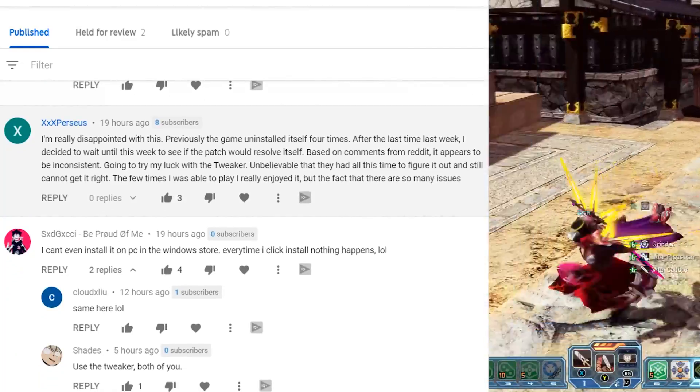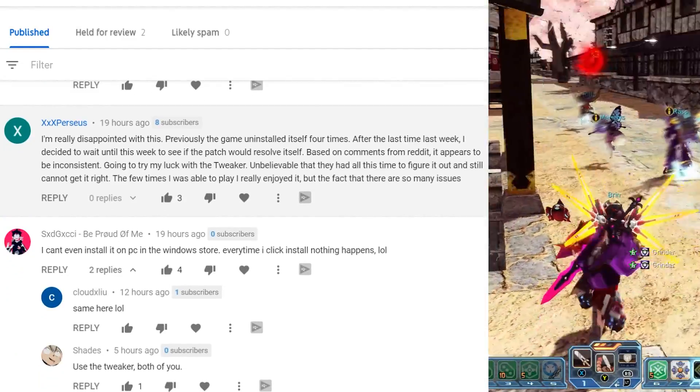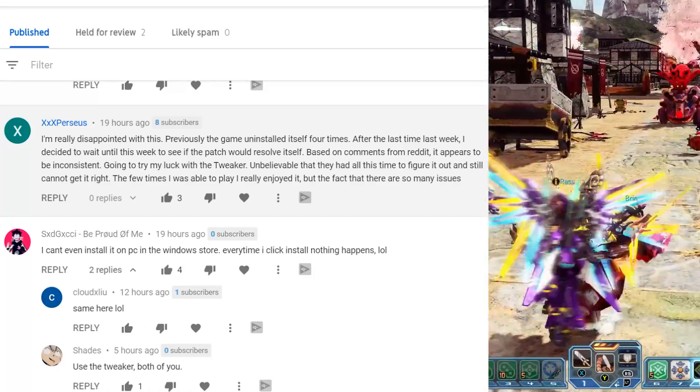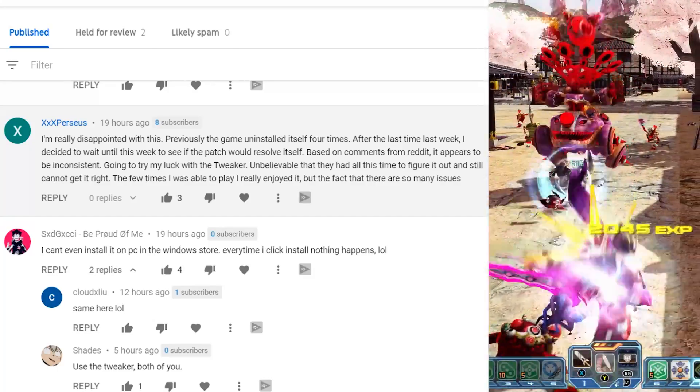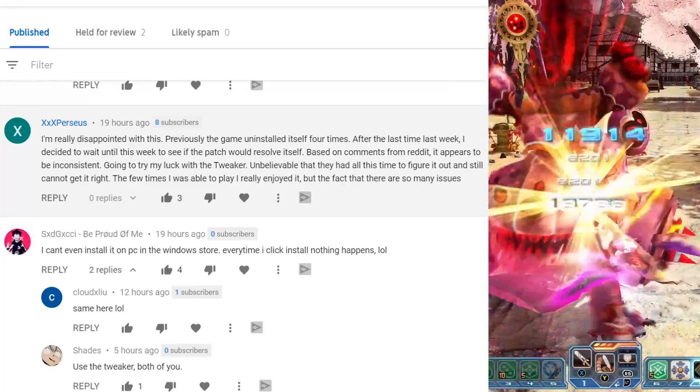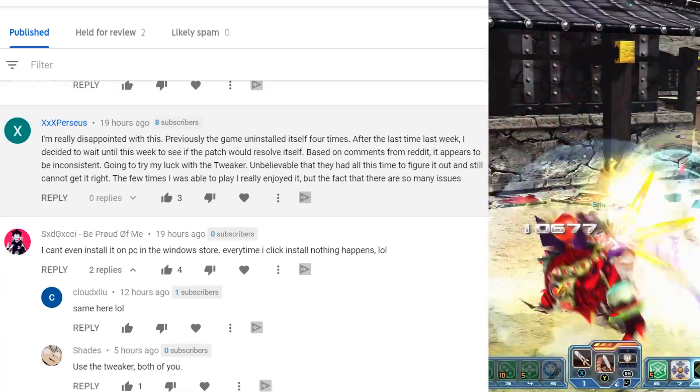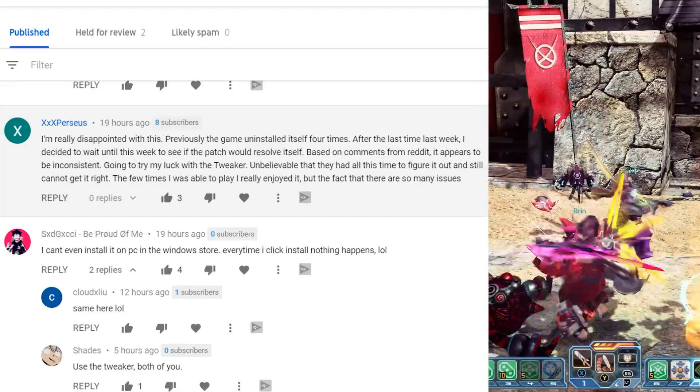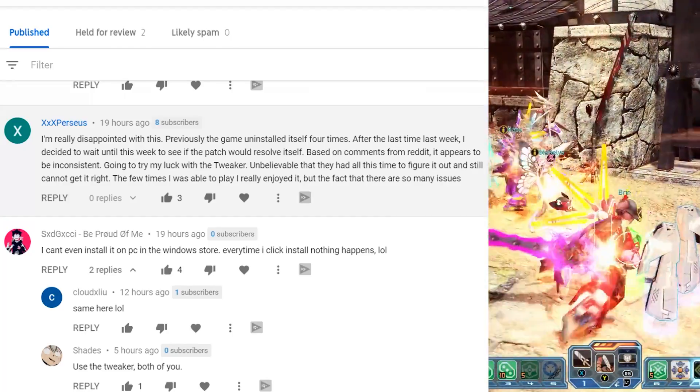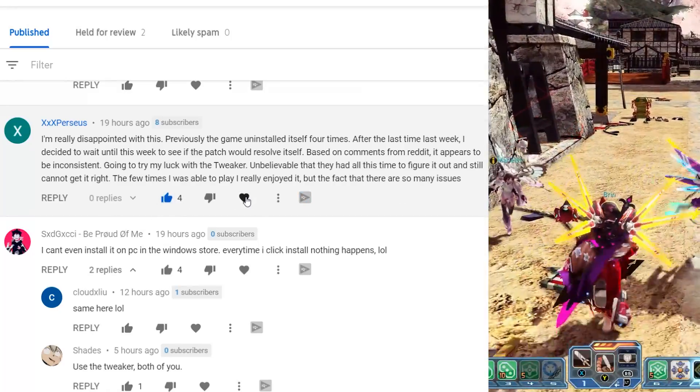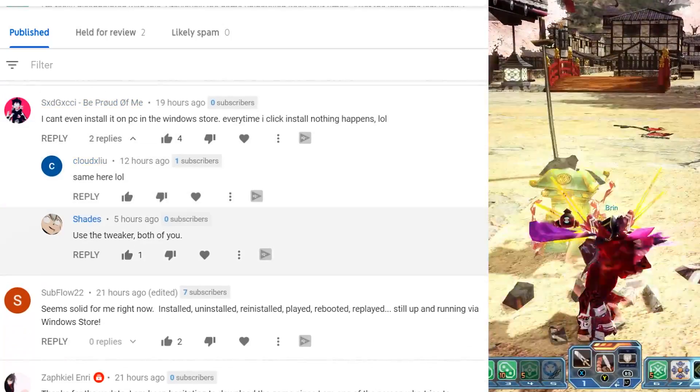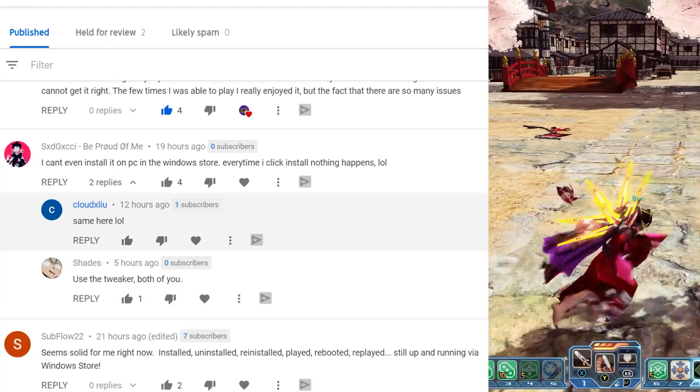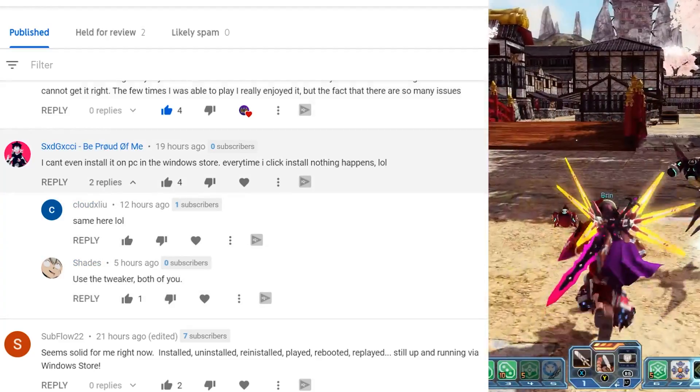Pergus says, I'm really disappointed in this. Previously, the game uninstalled itself four times. And after the last week, I decided to wait until this week to see if this patch would resolve itself. Based on the comments from Reddit, it appears to be inconsistent. Going to try my luck with the tweaker. Unbelievable. They had all this time to figure it out and still cannot get it right. The few times that I was able to play, I really enjoyed it. But the fact that there are so many issues.